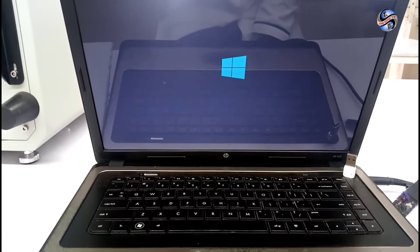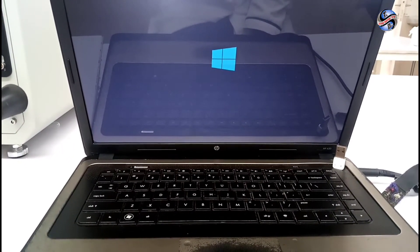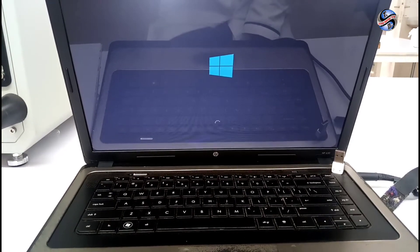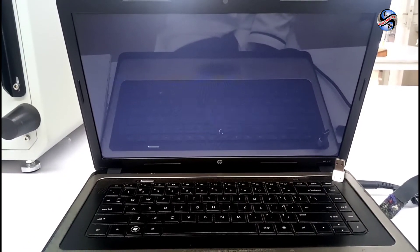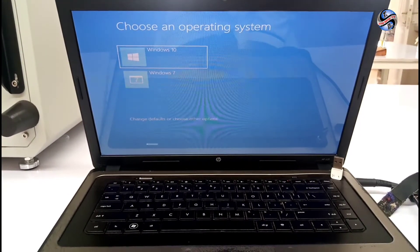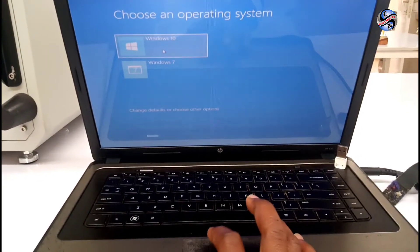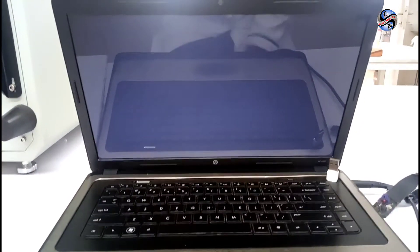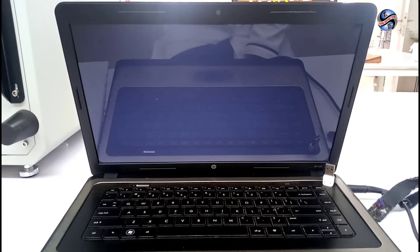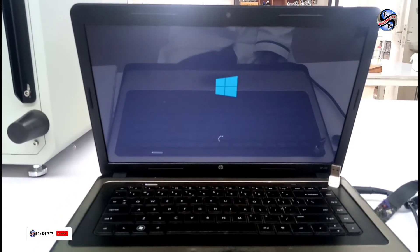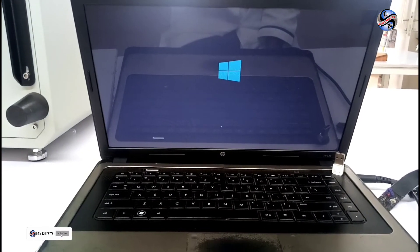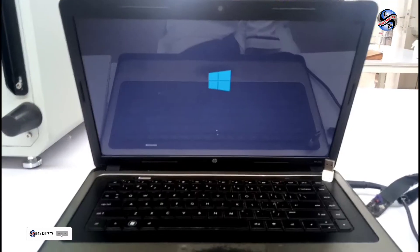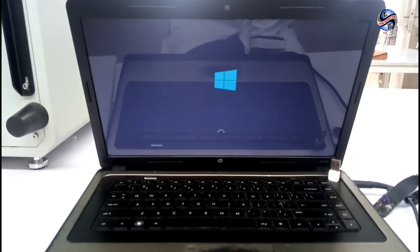After restart, it is continuing to load and to set up the windows. You have to choose the window you are still installing. Make sure you didn't delete or format the partition.